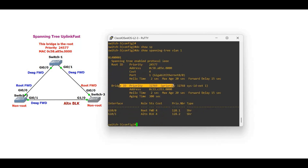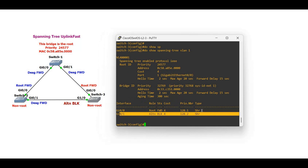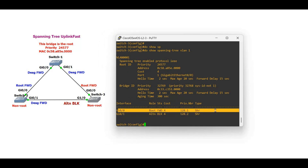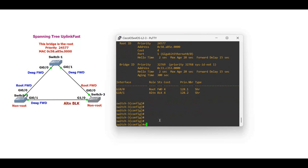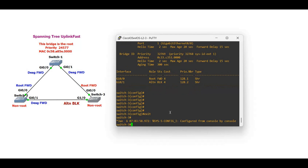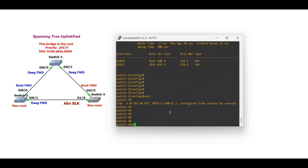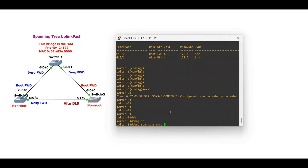Now let's shut down GigabitEthernet 0/0, which is in the root forwarding state, and see what will happen. Let me enable debug spanning tree events.